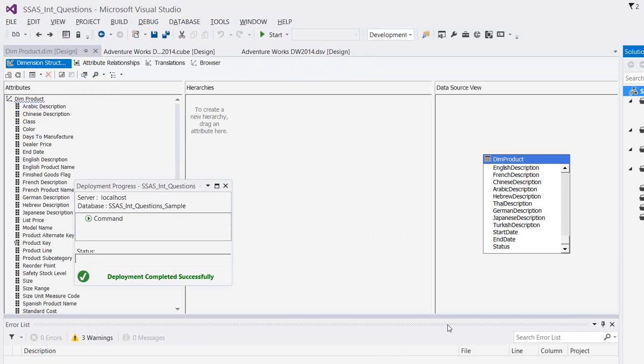Now, let's see the advantages of using MOLAP storage mode. This is having one of the best advantages compared to the remaining two storage modes. That is why Microsoft itself said this one is the default storage mode. Because the biggest advantage is performance. It will be super fast when compared to ROLAP and HOLAP.